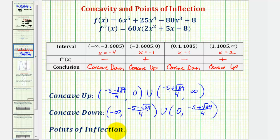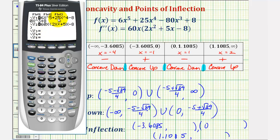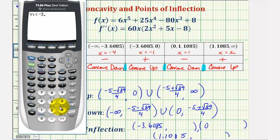Now it does ask for points of inflection. Notice how the concavity changes at x equals approximately negative 3.6085, at x equals zero, and at approximately x equals 1.1085. So we have three points of inflection. I'll use the decimal approximations for the x values. To find the y coordinates, we evaluate the original function at these x values using y one in the calculator. For x equals negative 3.6085, the function value is approximately 4,334.8156.